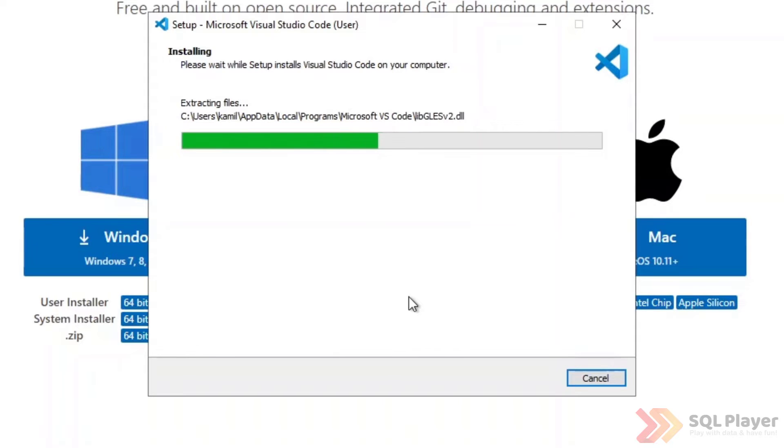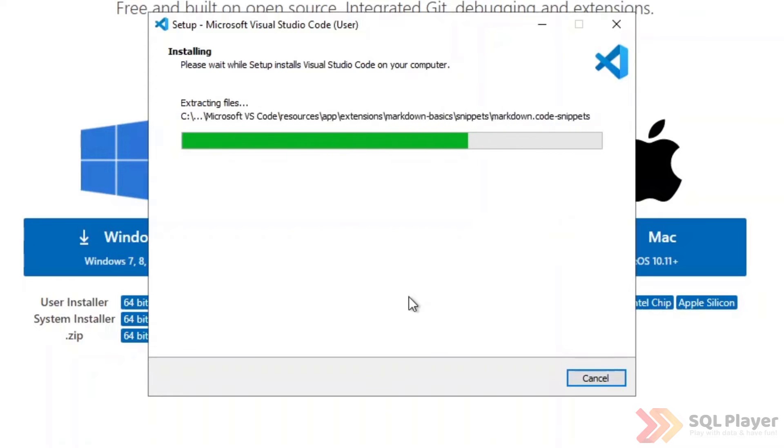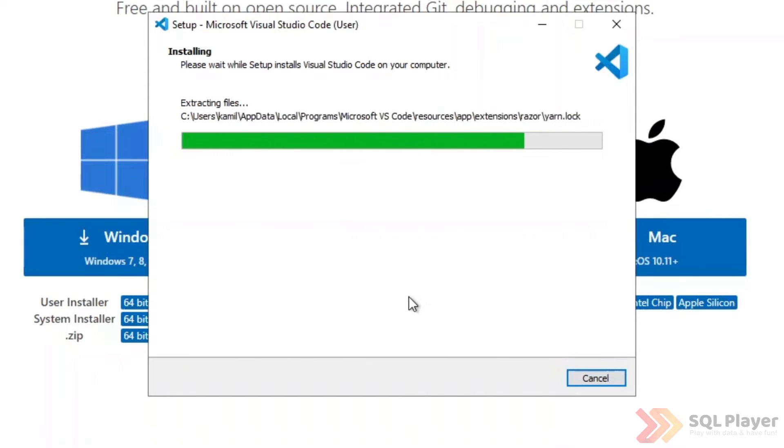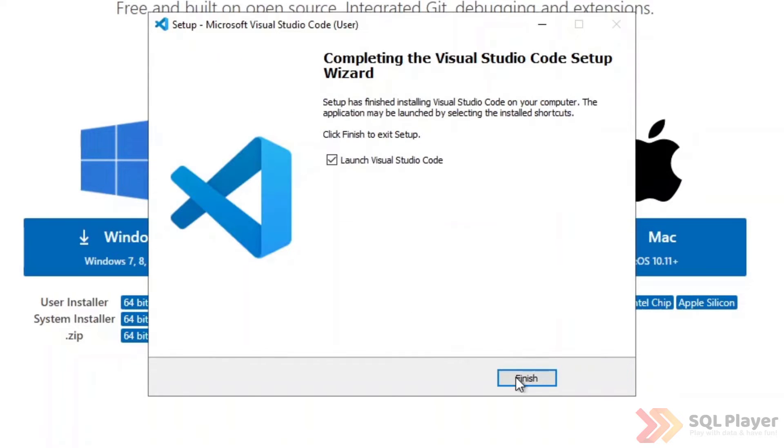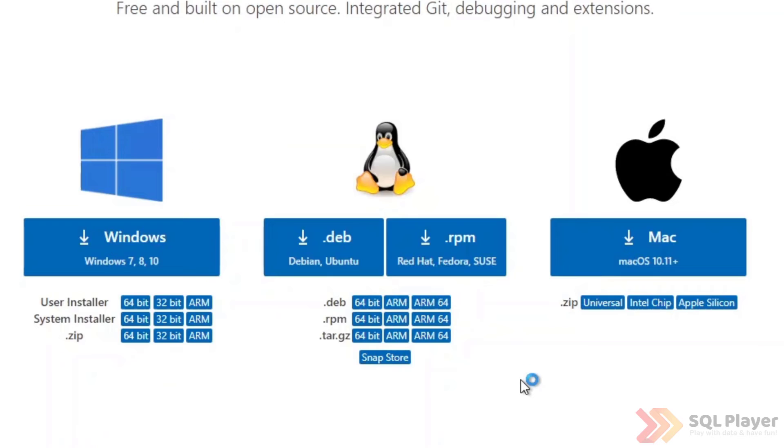After just a few seconds, the application should be installed and we will be able to launch the application and see the welcome screen. Application has been installed, we can run it.